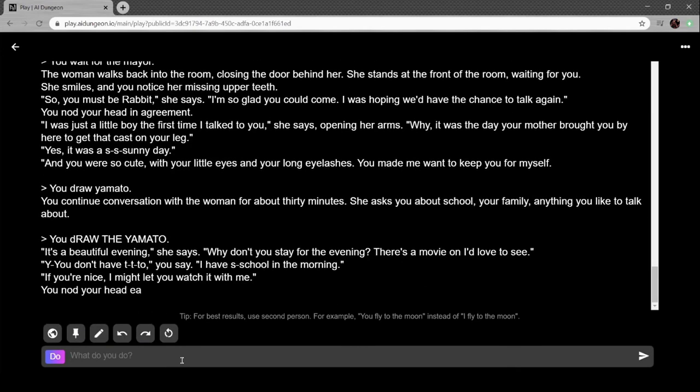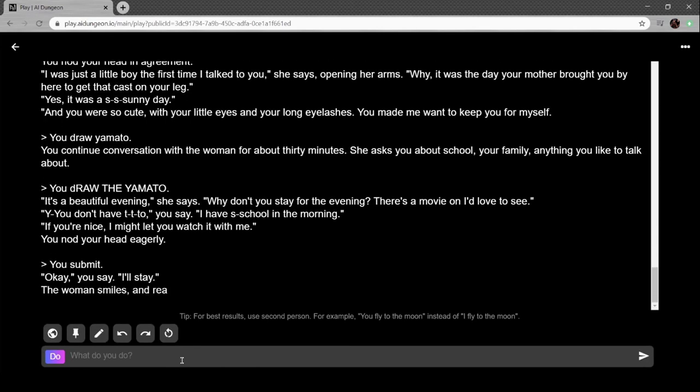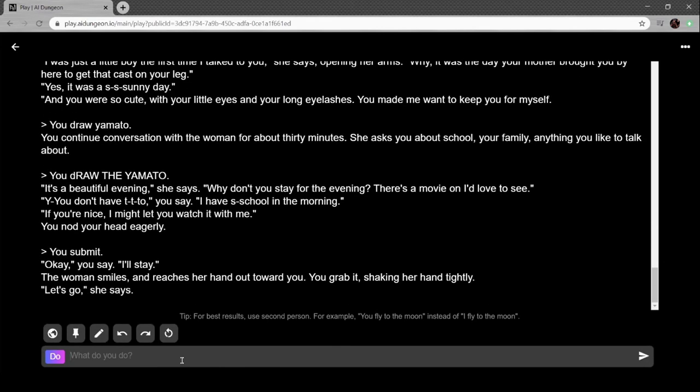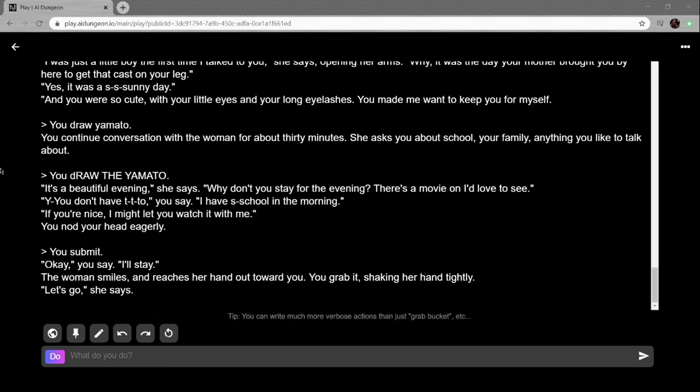The woman walks back into the room closing the door behind her. She's in the front of the room waiting for you. She smiles, revealing her missing upper teeth. I probably bashed them out of her head. 'So you must be Rabbit,' she says. 'I'm so glad you could come. I was hoping we'd have a chance to talk again.' Isn't my name Ricken? 'I was just a little boy the first time I talked to you,' she says. Oh that's nice, she's trans. 'Well it was the day your mother brought you by here to get the cast on your leg. Yes, it was a sunny day and you were so cute with your little eyes and long eyelashes. You made me want to keep you for myself.' Okay, let's see if this works. You know when you're playing D&D and you're like 'can I pull up my gun' and the DM isn't paying attention and they're like 'yeah sure you can have a gun'? Let's draw the Yamato.